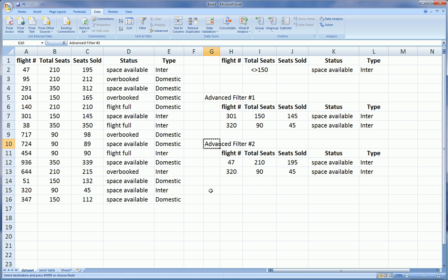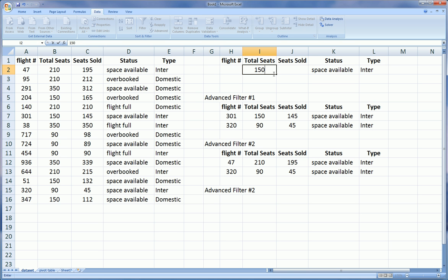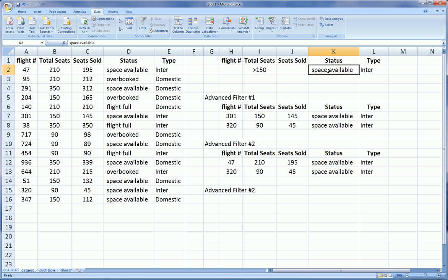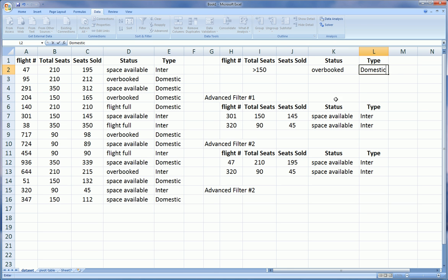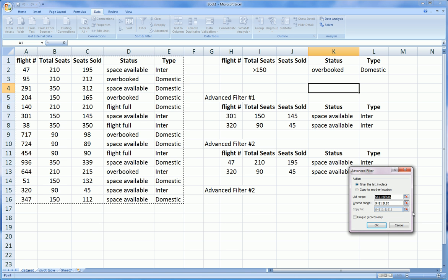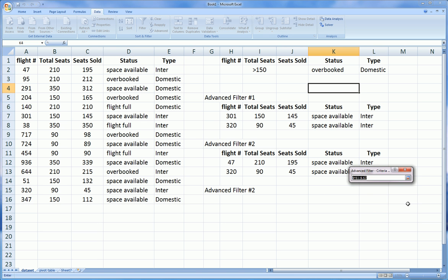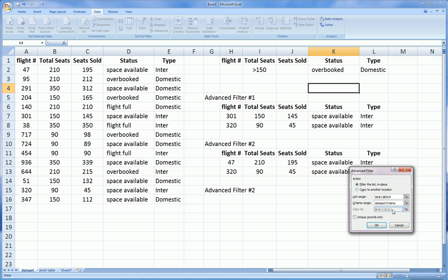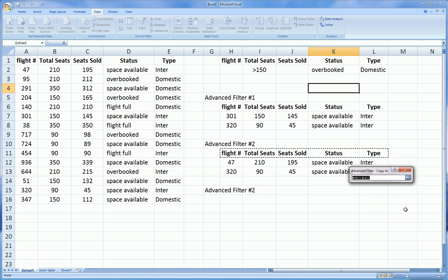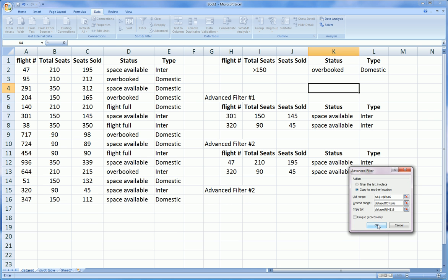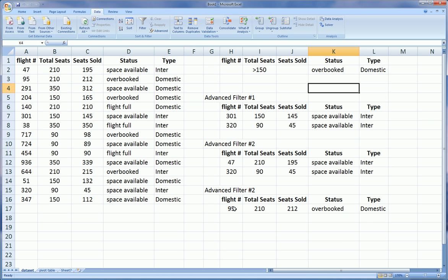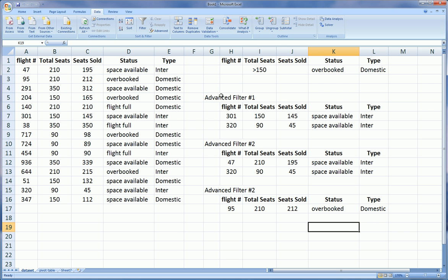And also if you recall, this one required that the total seats were less than 200, whereas this one didn't. So the one they have in common is flight 320. And we can do another test just to be complete. Let's do equal to 150 seats, or let's say greater than 150 seats on an overbooked flight that is domestic. Let us go to advanced filter. We highlight that area, the criteria range is highlighted.